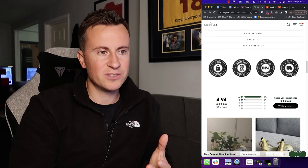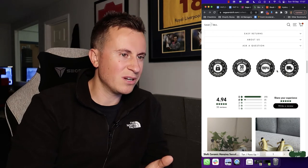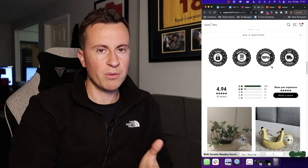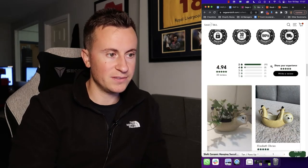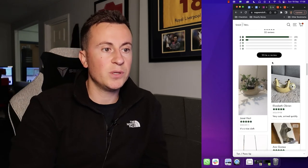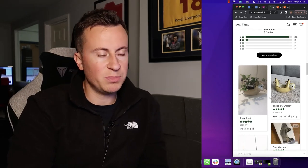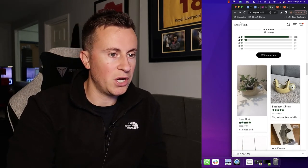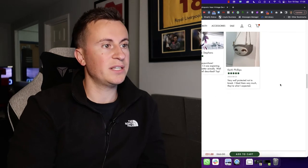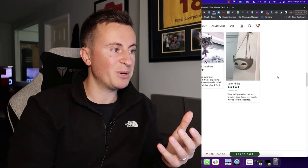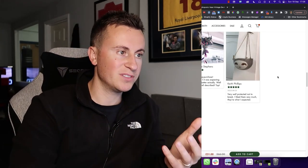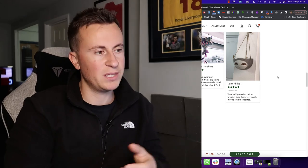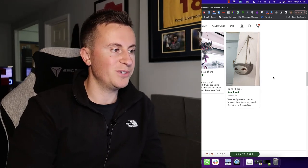They have some trust badges, which if you ask me, they're not really in keeping with the theme of the store, so I probably would remove these if it was my store. Then they have a review app. It looks like one of the popular ones. It could be Loox, it could be A-reviews, either or. It does the job quite nicely. It shows that people in the past have purchased the product, it's arrived, they've been happy with it and left a good review.